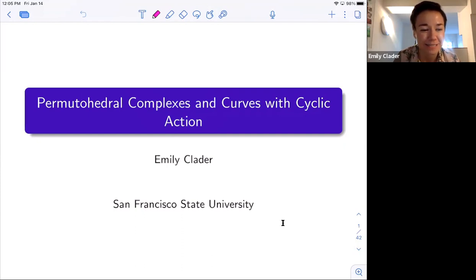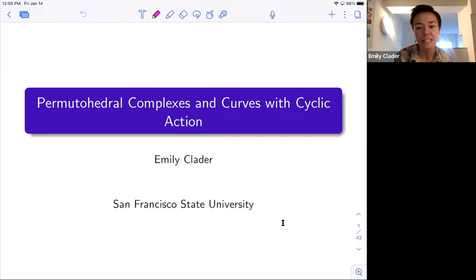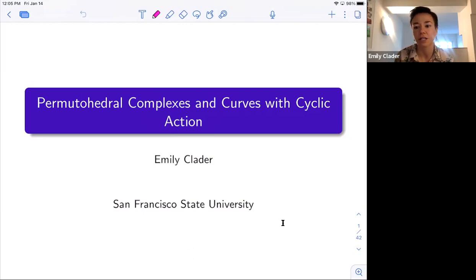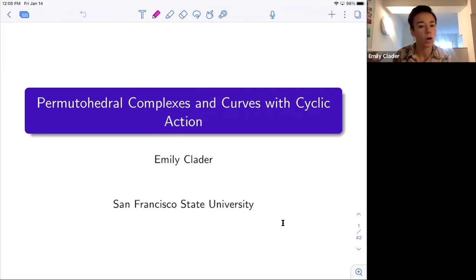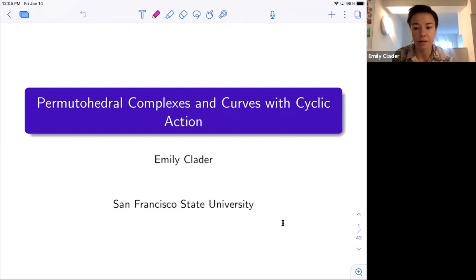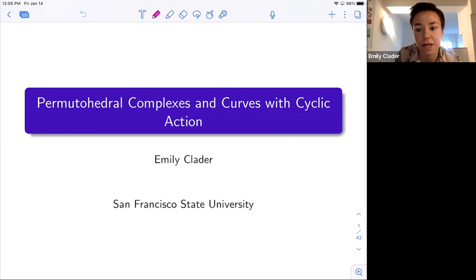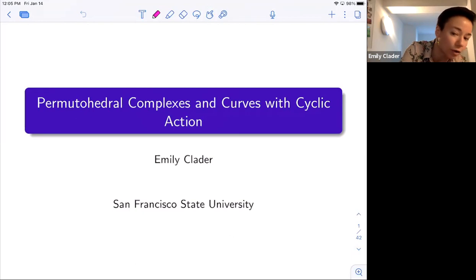Thanks again for the invitation to be here. It's really nice to see everybody. My goal for today is to tell you about this really beautiful combinatorial and geometric story that relates three mathematical objects: one from the world of moduli of curves, one from the world of combinatorics, and one from the world of group theory. My goal will be to tell you about the work that my collaborators and I have been doing recently to generalize that story.